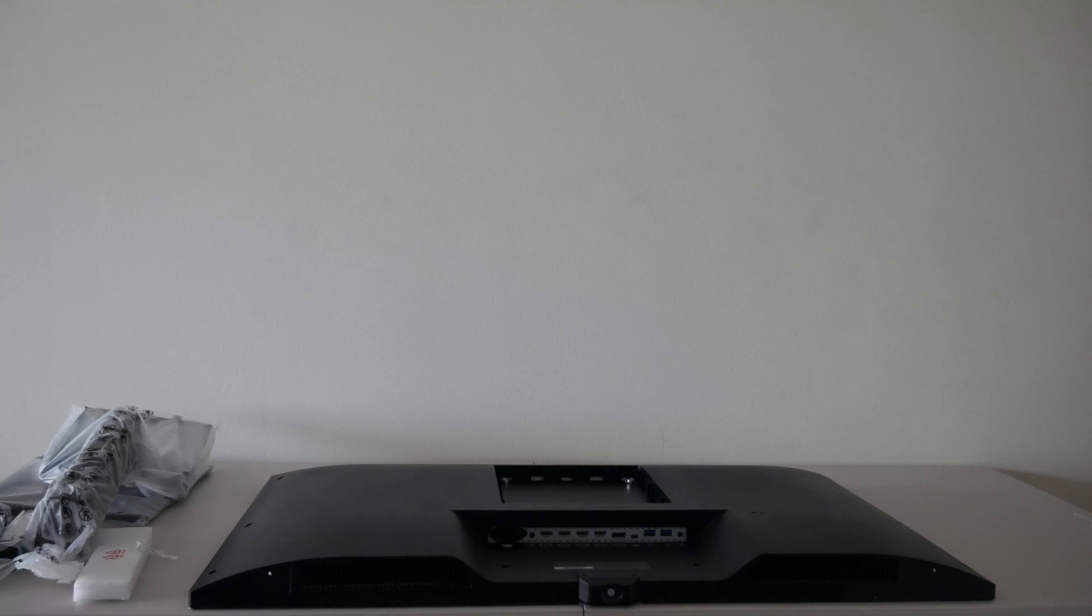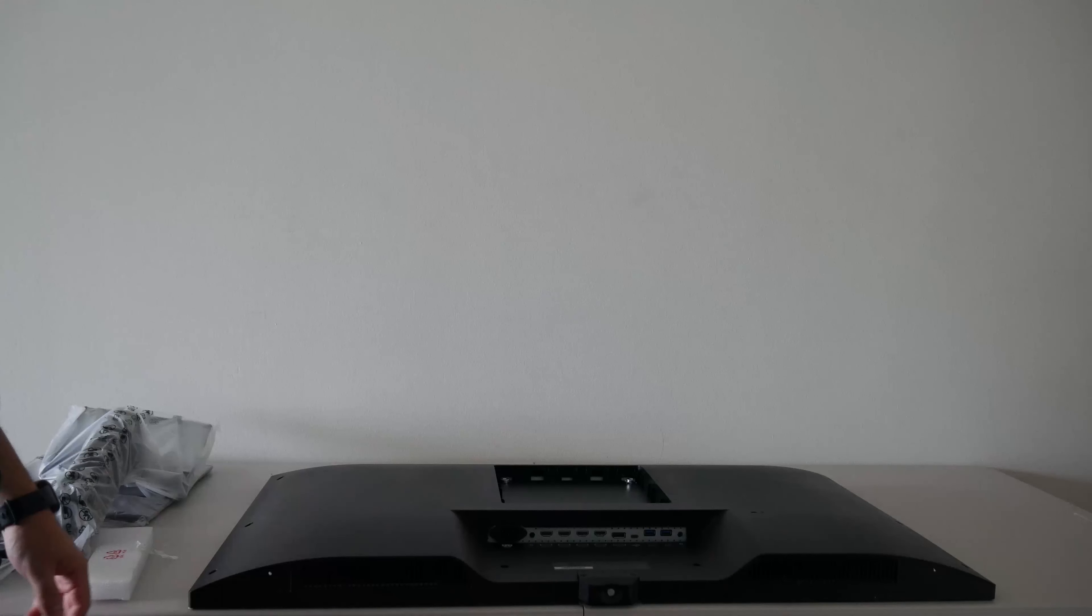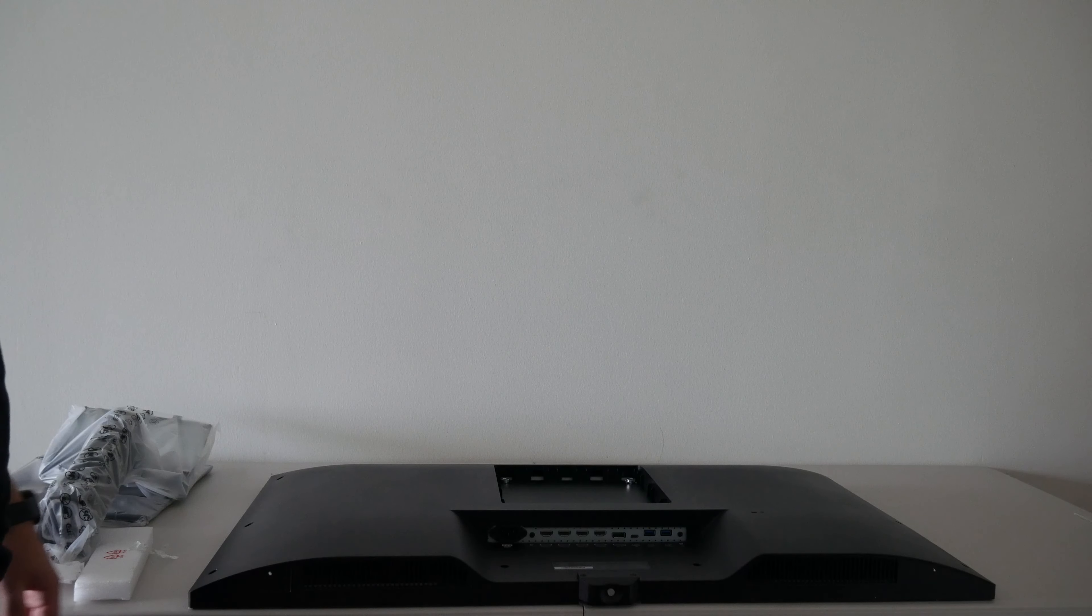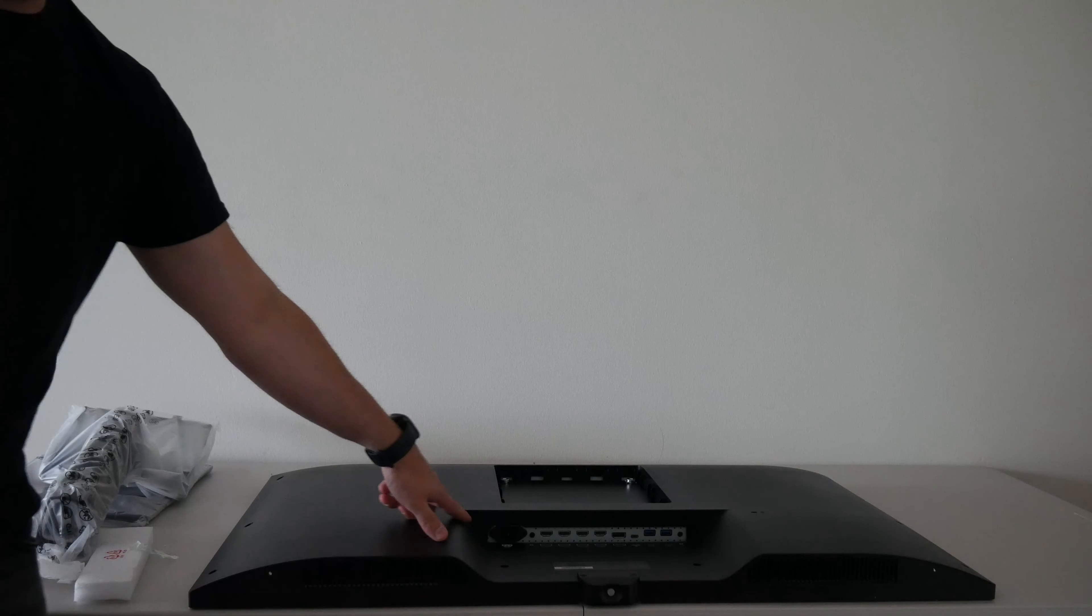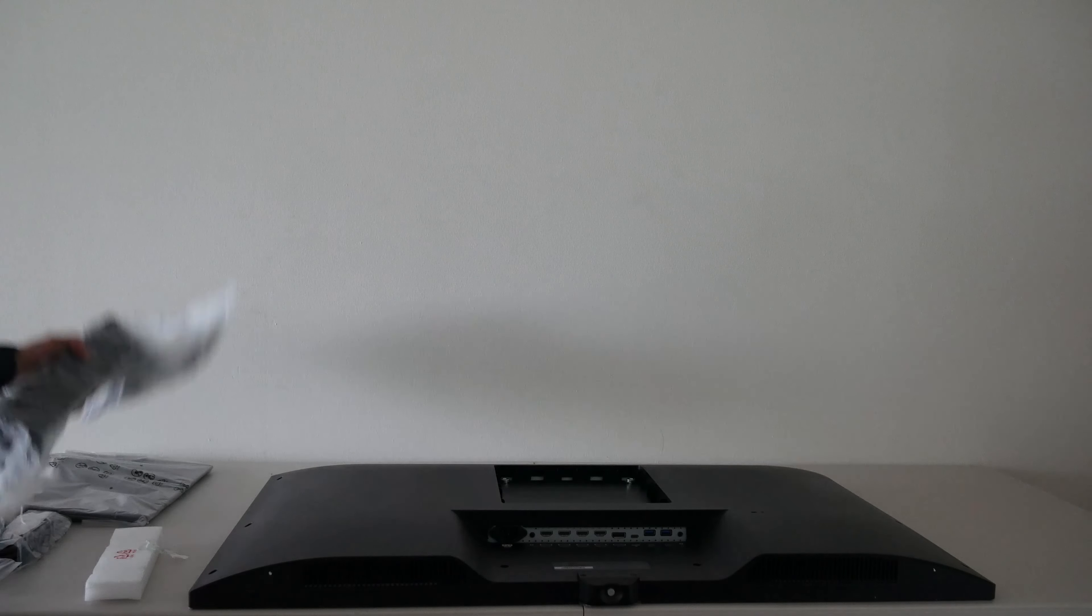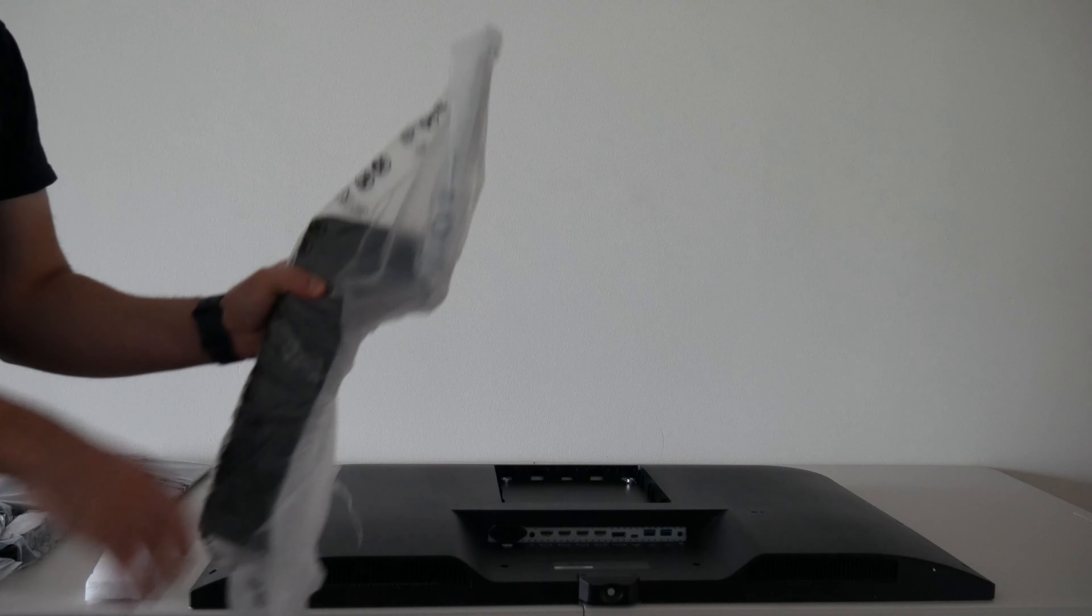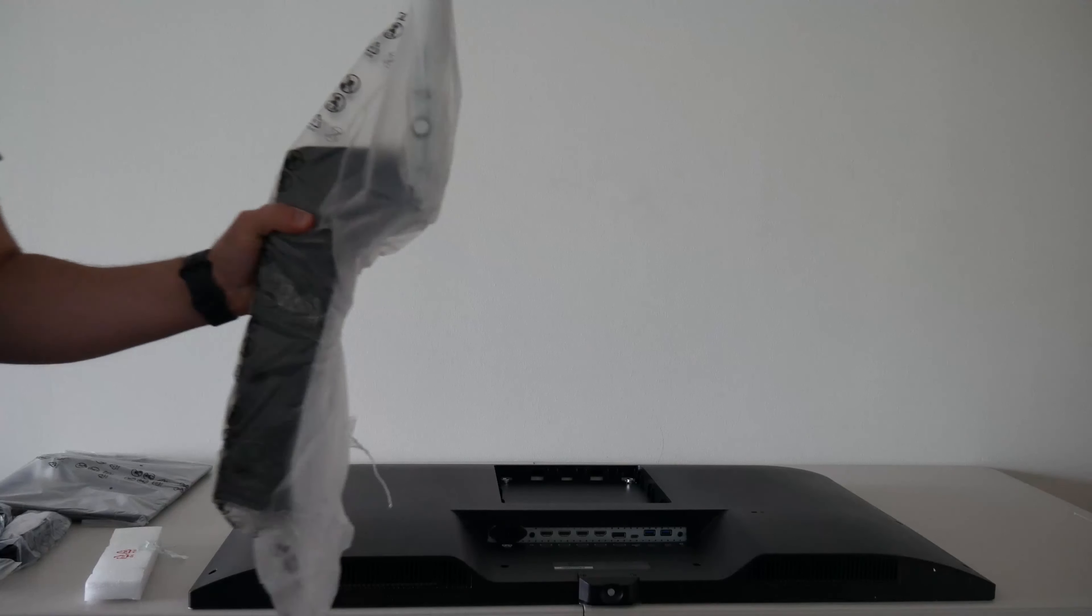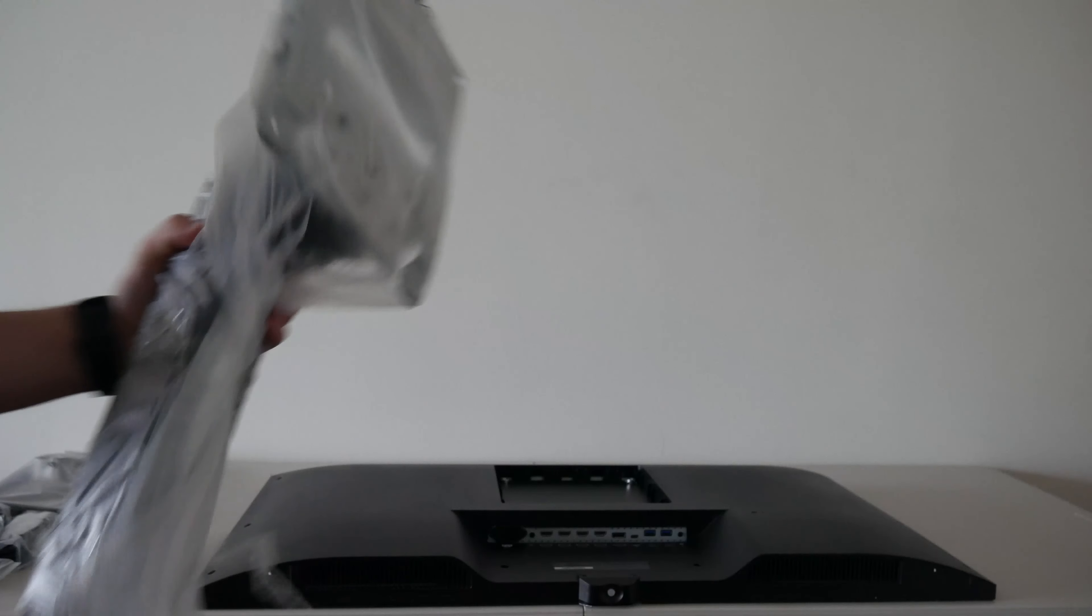Go ahead and take the protective cover off of the monitor and then lay it down so that all the ports are visible right here. And then go ahead and take off all the plastic on all your extra components and we'll get ready to get everything hooked up here.